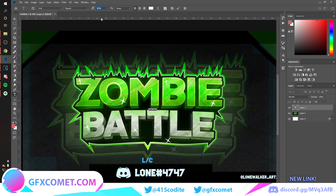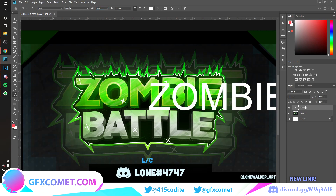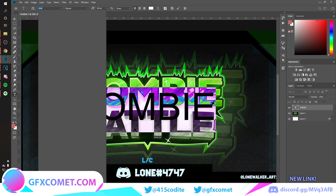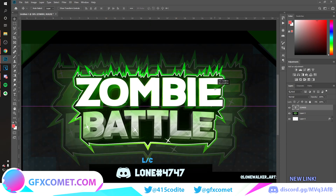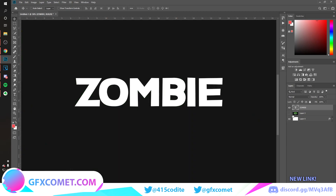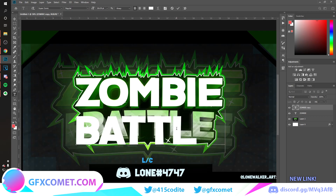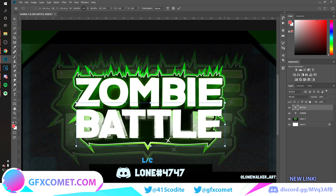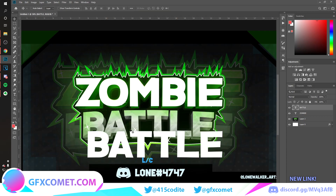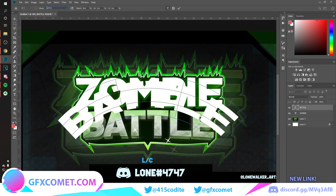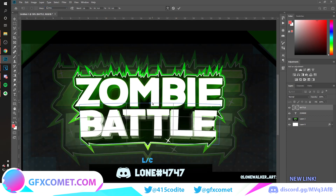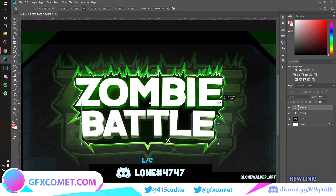Now let's type out our text. Using the text tool, increase the font size to 300 and type 'zombie'. Let's move this and change the font — I'll try Super Comic. Let's increase the size; I think that font actually works even better. Now let's type out 'battle' as well. This text has a slight curve, so hit Ctrl+T, right-click, go to Warp, select Arc, and scale it down to match.